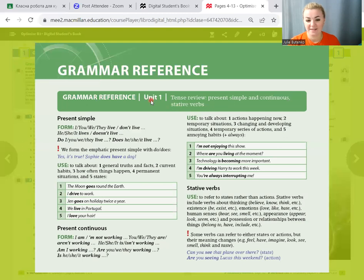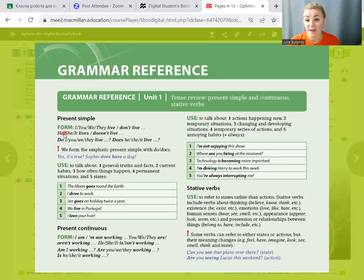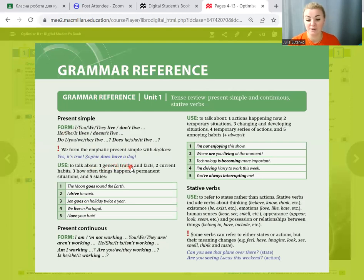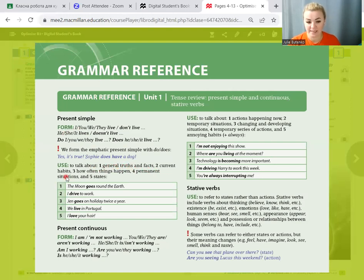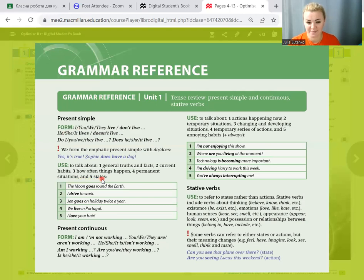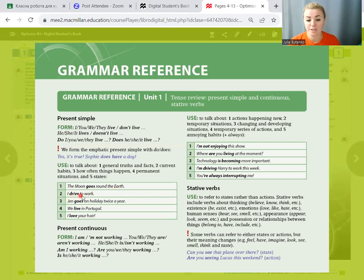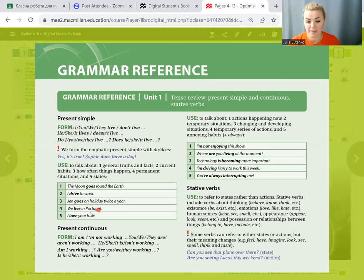The first tense for revision is present simple. When do we use present simple? To talk about general truths and facts, current habits, how often things happen, permanent situations and states. For example: the moon goes around the earth, I drive to work, Jane goes on holiday twice a year, we live in Portugal, I love your hair.